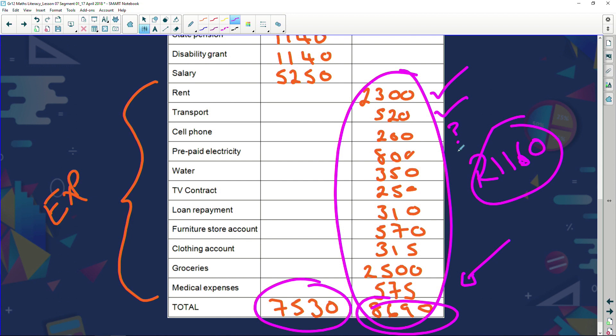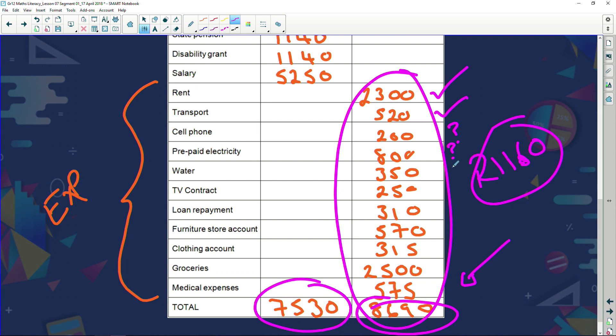For electricity, we could switch the geyser off during the day and only turn it on just before bathing. We could boil the kettle and pour hot water into a flask so we don't keep reboiling it. We could also cook easier, quicker meals. For water at 350 Rand, we could have a shallower bath or spend just one or two minutes in the shower instead of twenty minutes.